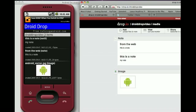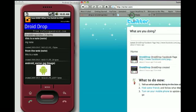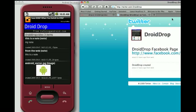DroidDrop on the phone also lets you share photos from the gallery — you would go to the gallery, choose share, and upload a photo directly from the phone. This is in progress. My updates will be on the Twitter account for DroidDrop. It's not yet in the market, but it should be there soon.